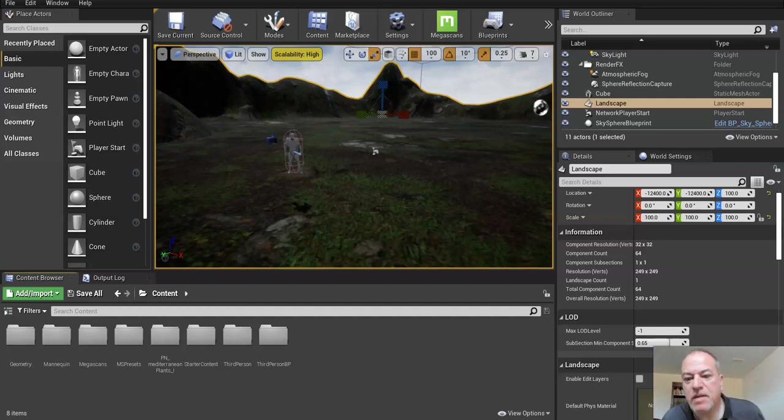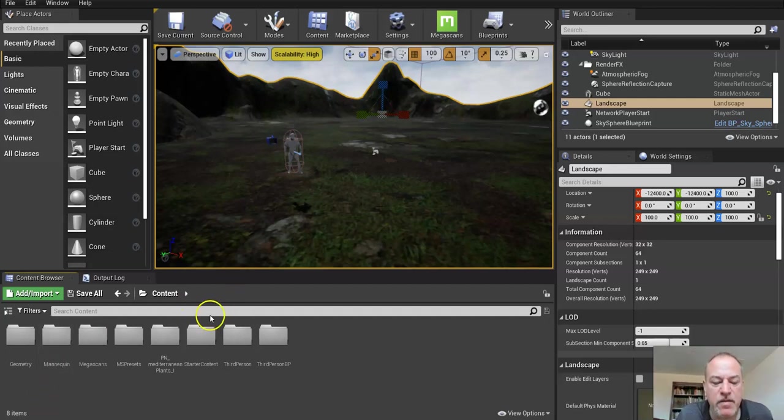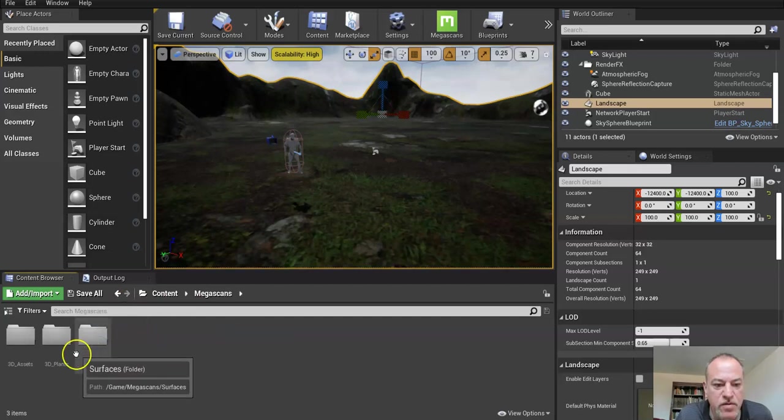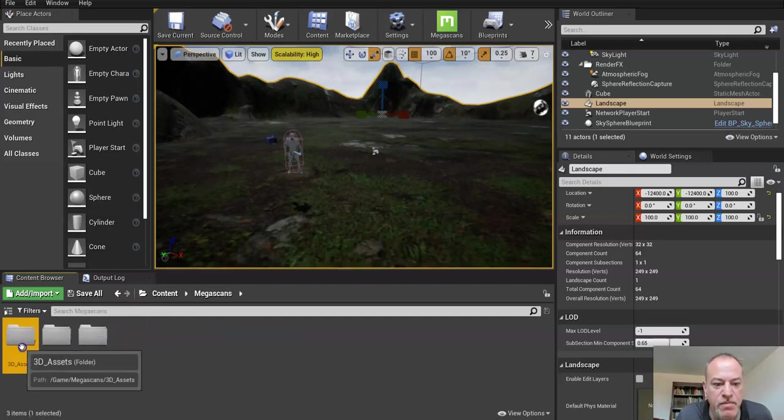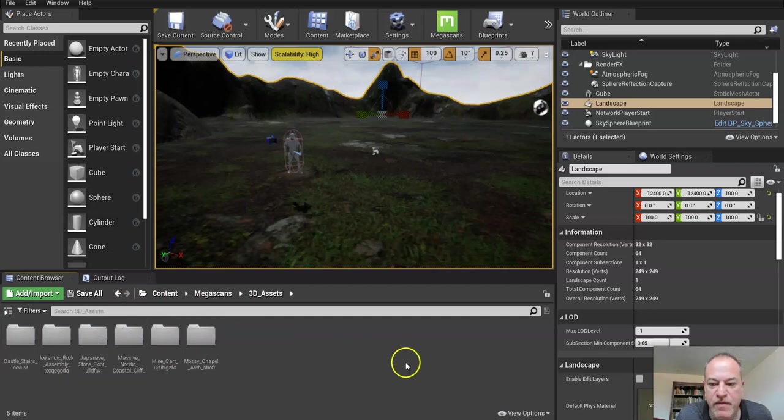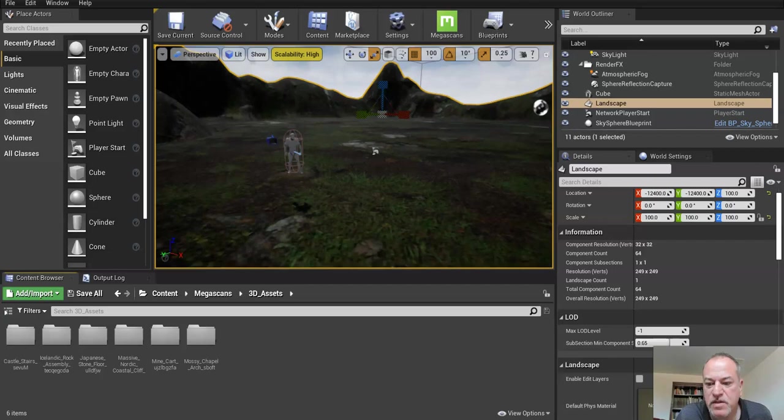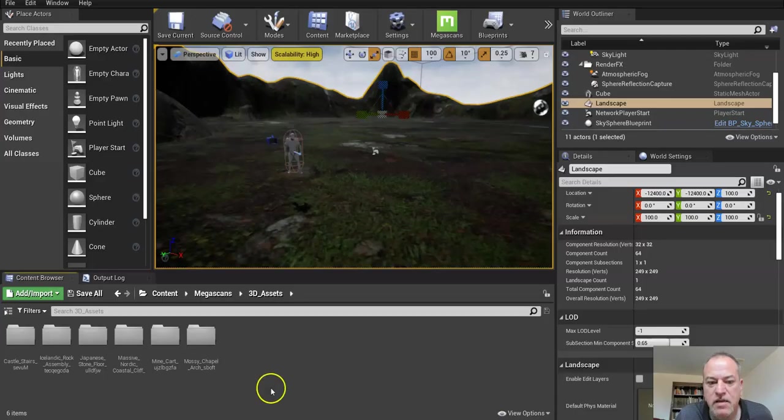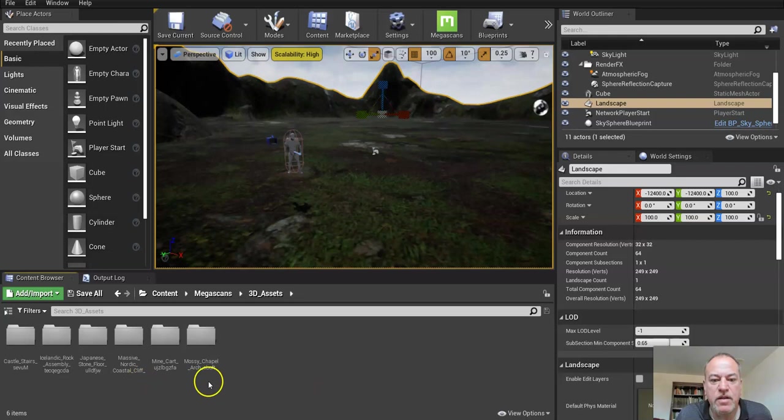Alright, so in this step we're going to start bringing in some of our objects. I'm going to go to the Mega Scans folder, and I've already uploaded these. If ever for some reason something's missing, it's very easy - you just go back and get it.